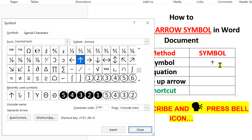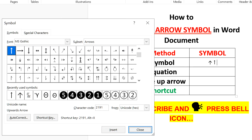But if you don't like this symbol, in the Fonts type MS Gothic and press Enter, and you will see a different type of upward arrow.